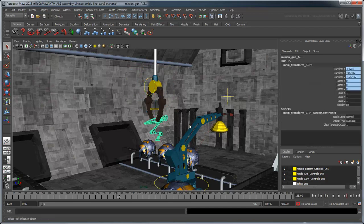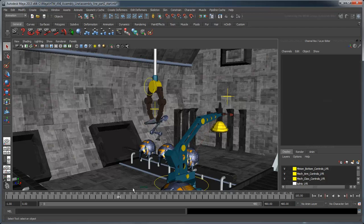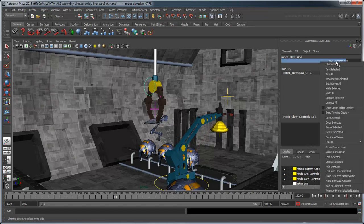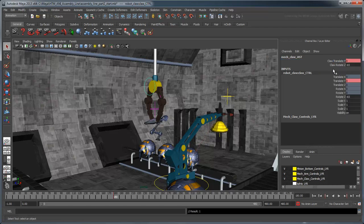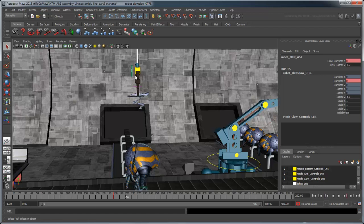You'll also notice the minion's gun is already parent-constrained to the locator at the center of the claw. At frame 180, key the initial position of the claw. At frame 200, lower the claw until the gun is resting on top of the alien's body, and set another key.